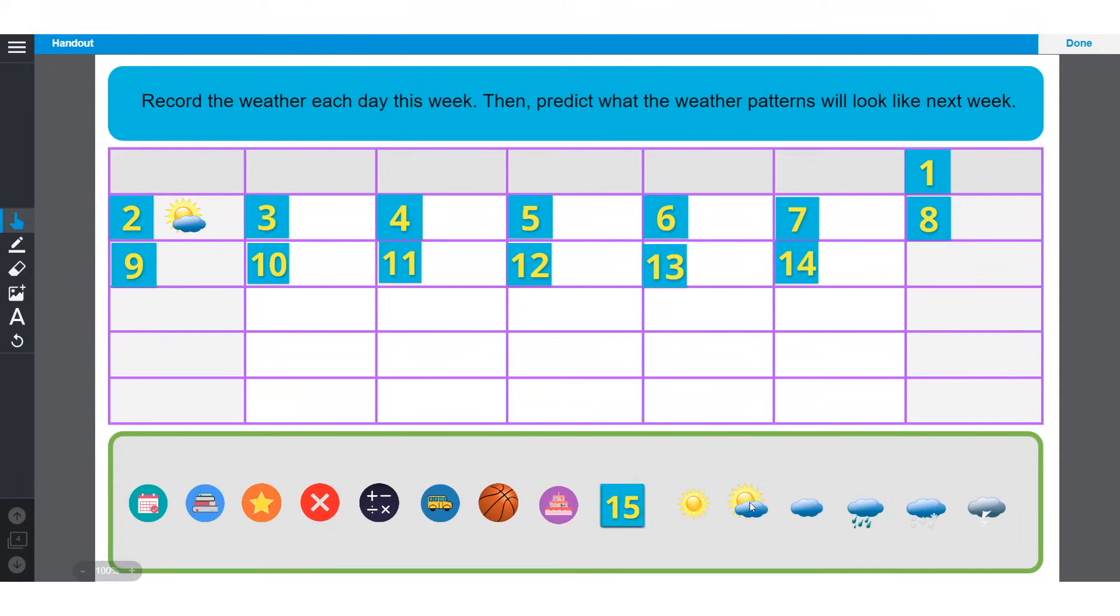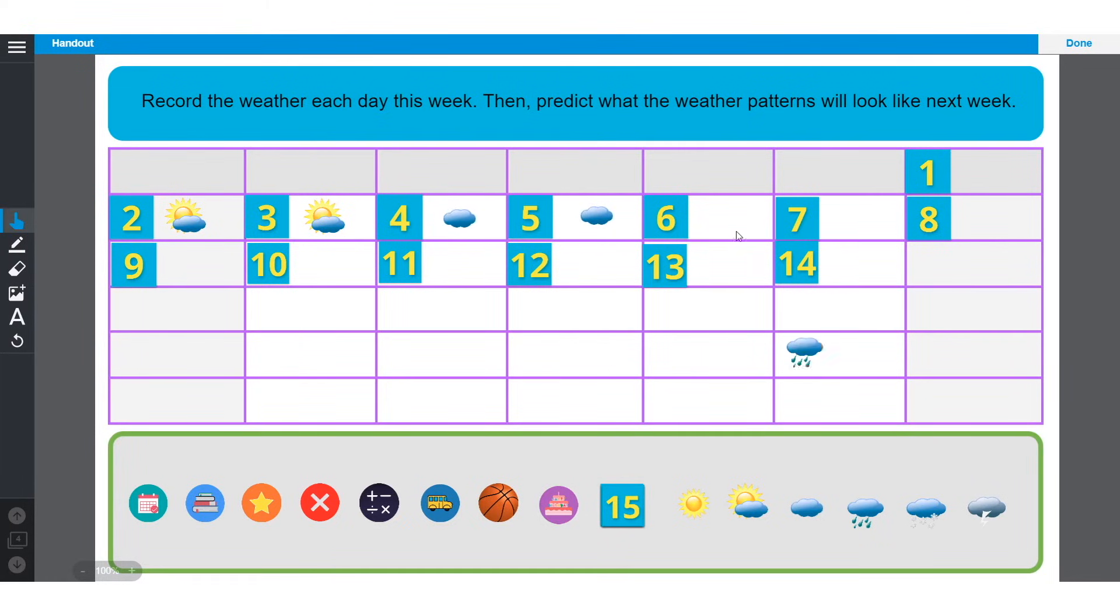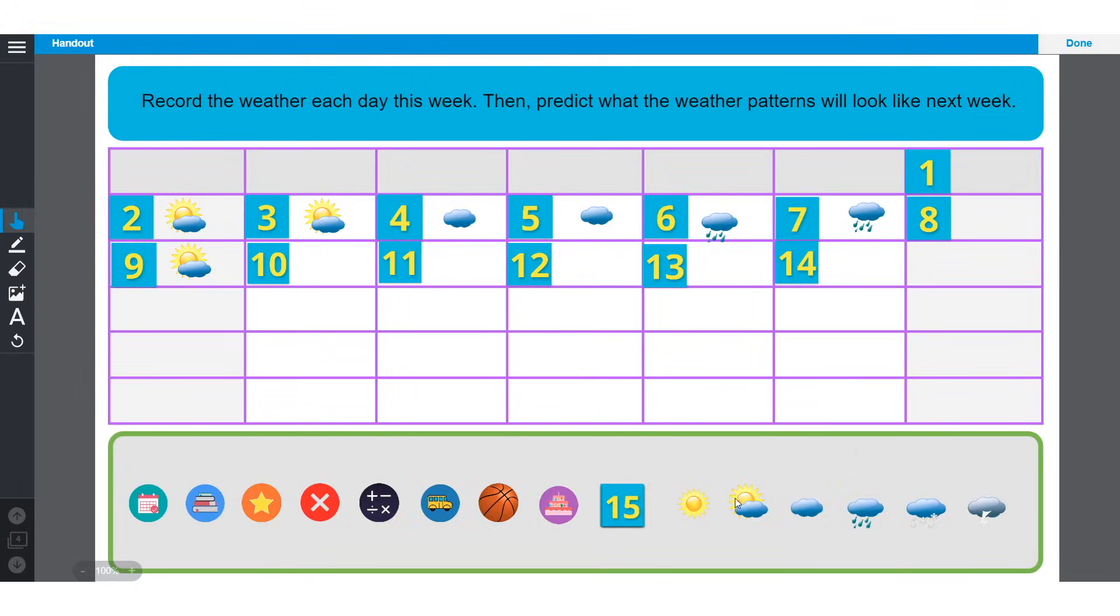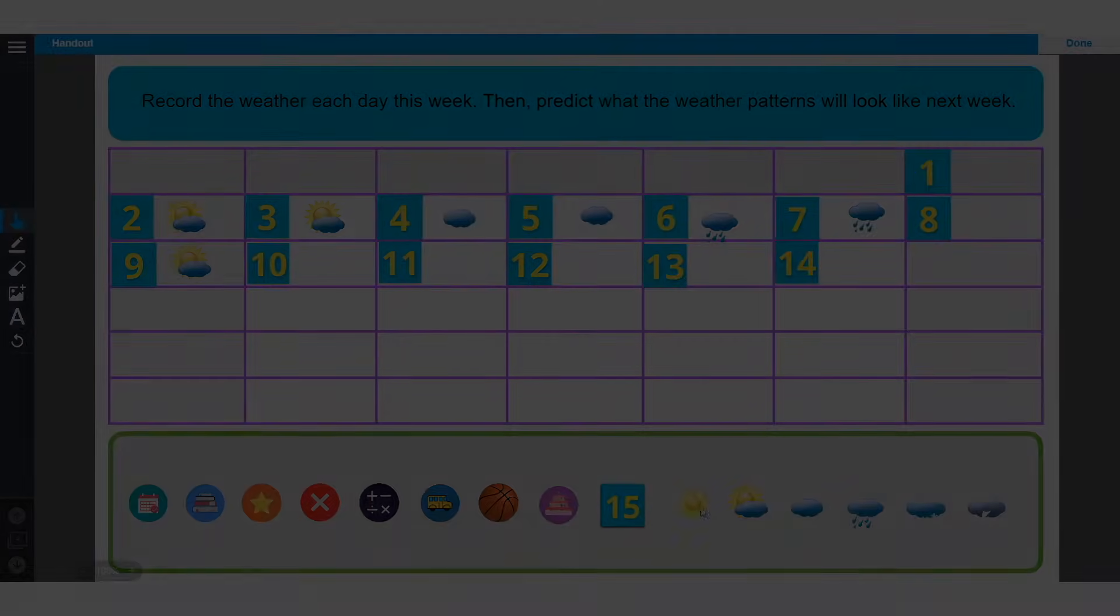Students just drag and drop the image of the current weather for each corresponding day, and then predict the weather patterns for the following week. By turning this page into an individual handout, every student can actively engage with the content and demonstrate their thinking.